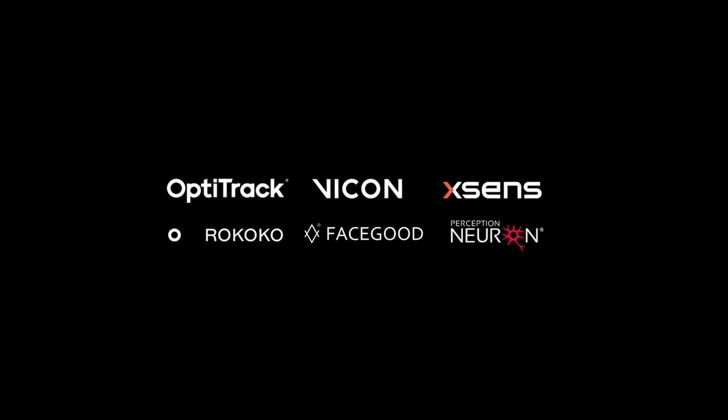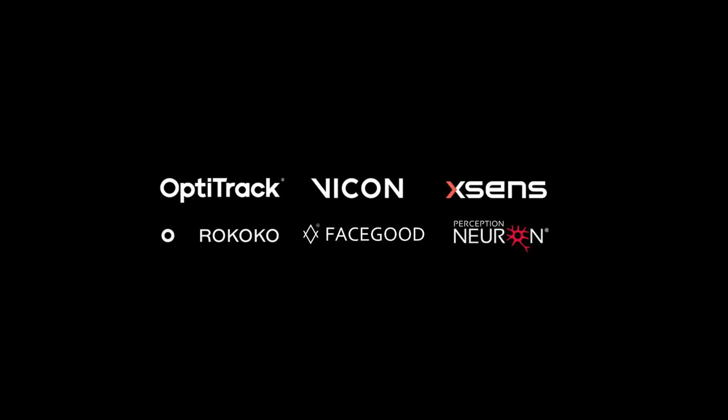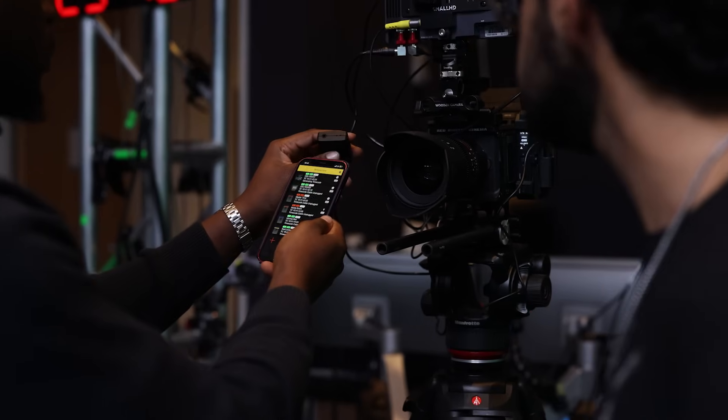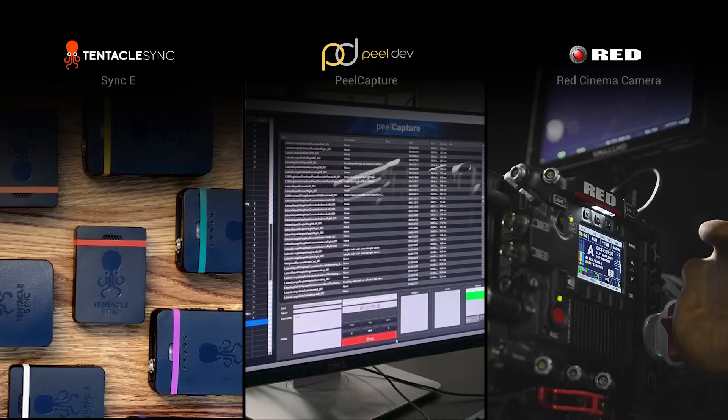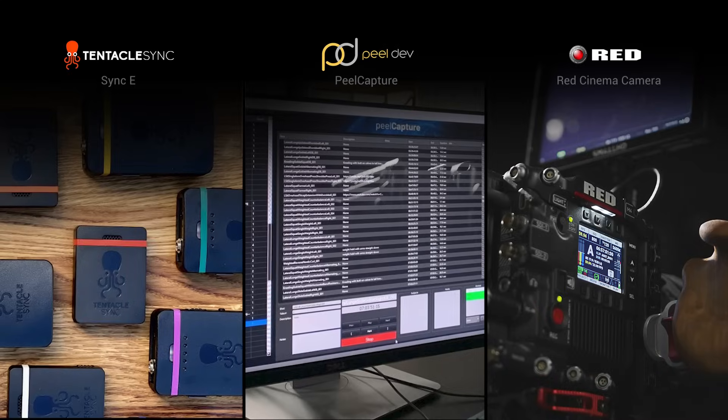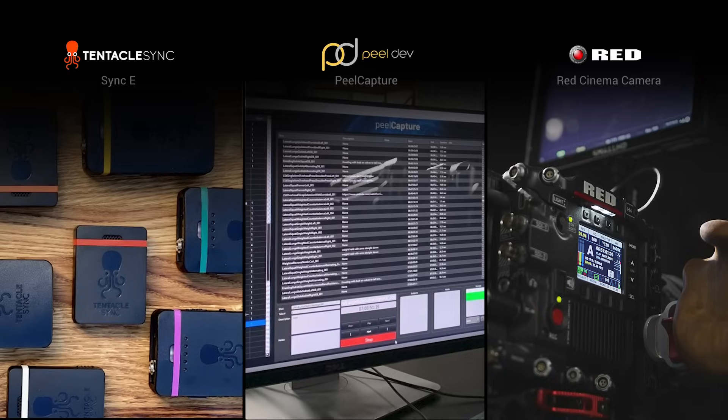With the broadest mocap support in the industry, our solutions are also compatible with industry-leading timecode generators and management tools.